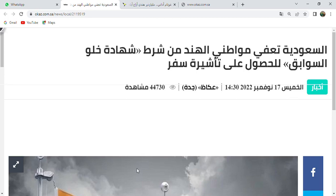As-salamu alaykum wa rahmatullahi wa barakatuh. I welcome you all to this beneficial channel. We hope you are well. Before starting this lesson, please share this channel. If you are new to this channel, please subscribe and press the bell icon to get notifications of upcoming videos.